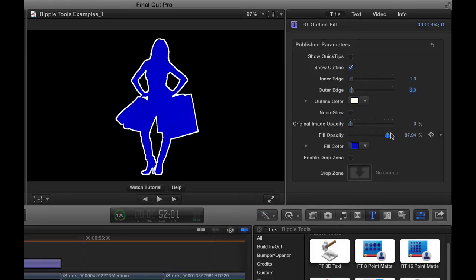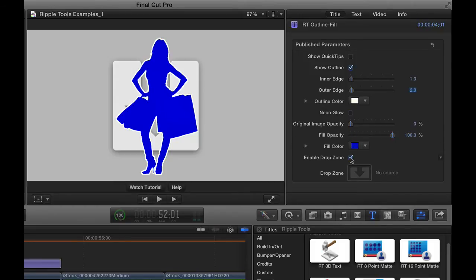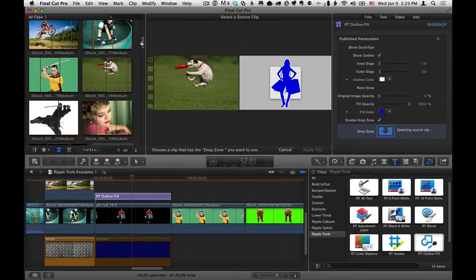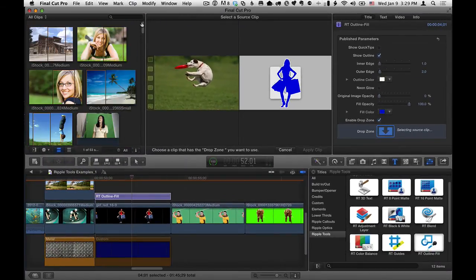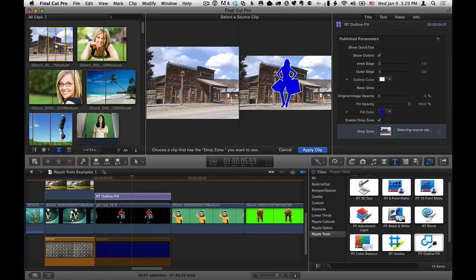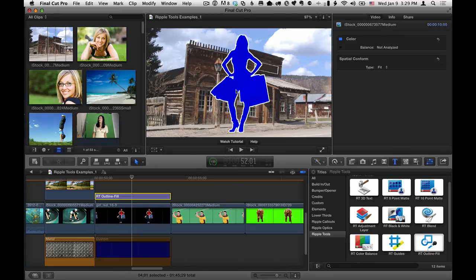Once the image is done, let's already give it a fill like this. If you want to add a background to it, you can enable the drop zone by clicking the checkbox. Then click the drop zone well and select a background. So I'll select this western town, which is kind of ridiculous, but you get the general idea. Apply clip. And we can have a background for the clip.